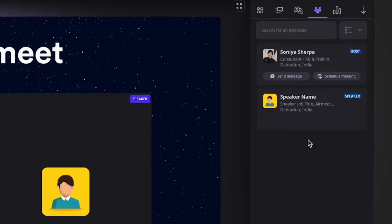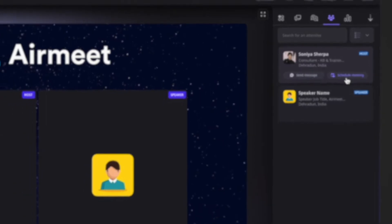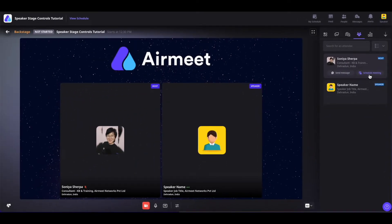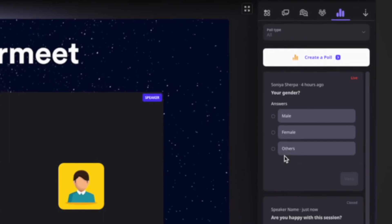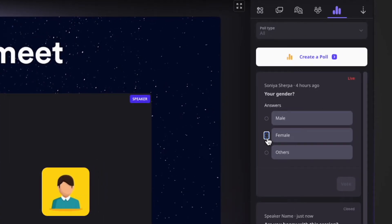In this section, you can also directly message a person or schedule a meeting with them if you want to. Now coming onto the poll section, you can vote for a certain poll by selecting the option and clicking the vote button.